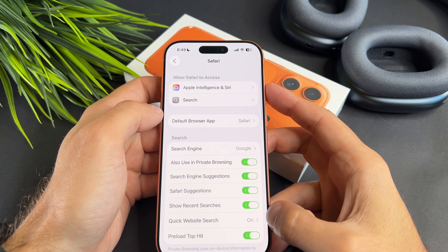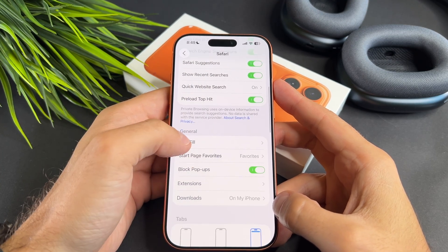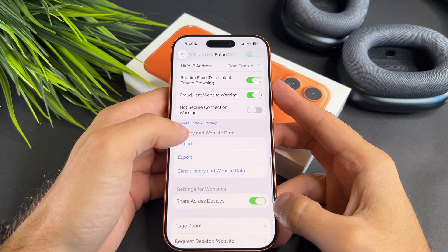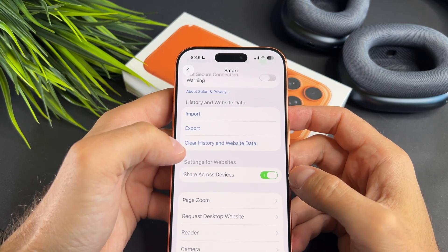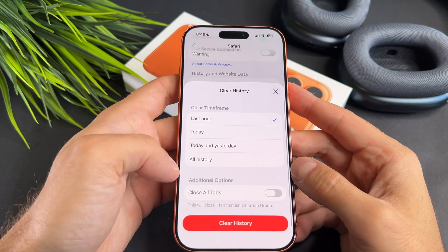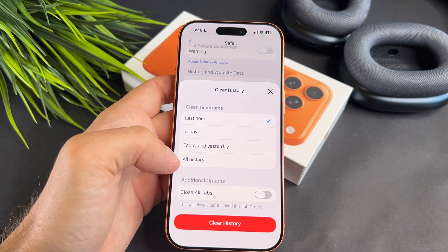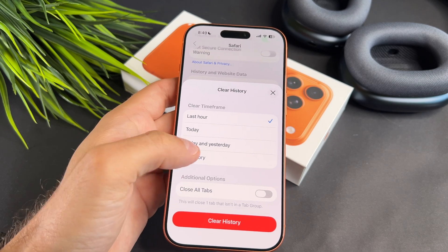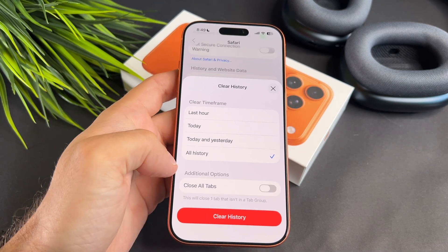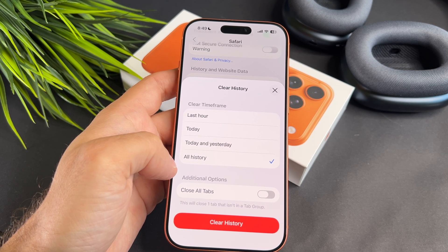Scroll down again and tap on Clear History and Website Data. A confirmation window will show up. You can set the clear time frame here. Now tap on the Clear History button.